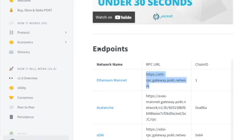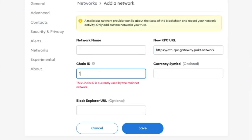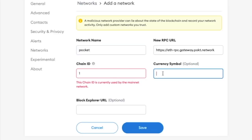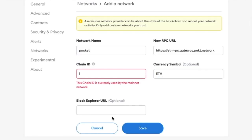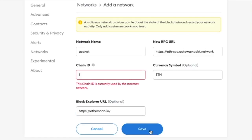And if we head back over here, it says chain ID number one. And then for network name, we can call it whatever we like. We'll just call it the Pocket Network for this video, but you can give it any name that you like. And currency symbol is optional as well, but I will put Ethereum. And then for the block explorer, we are going to put Etherscan. Again, I'm going to leave all of this information in the description down below.